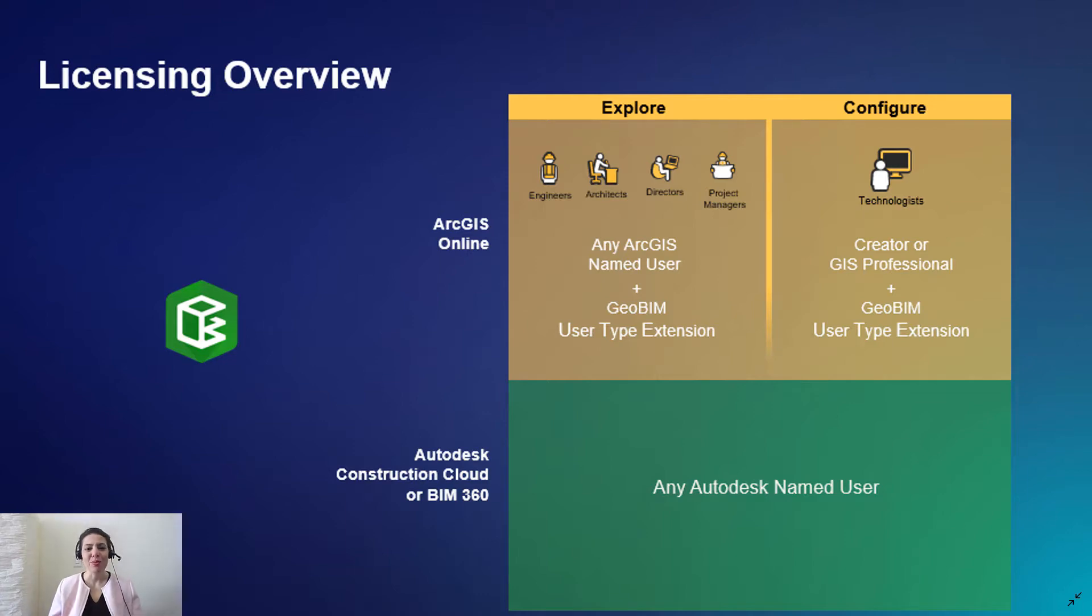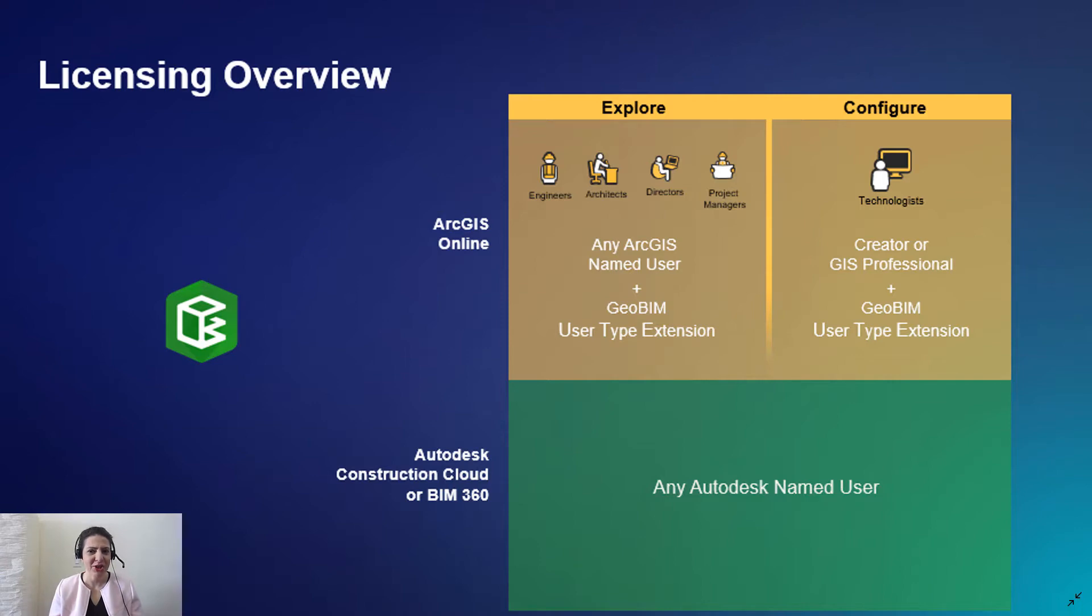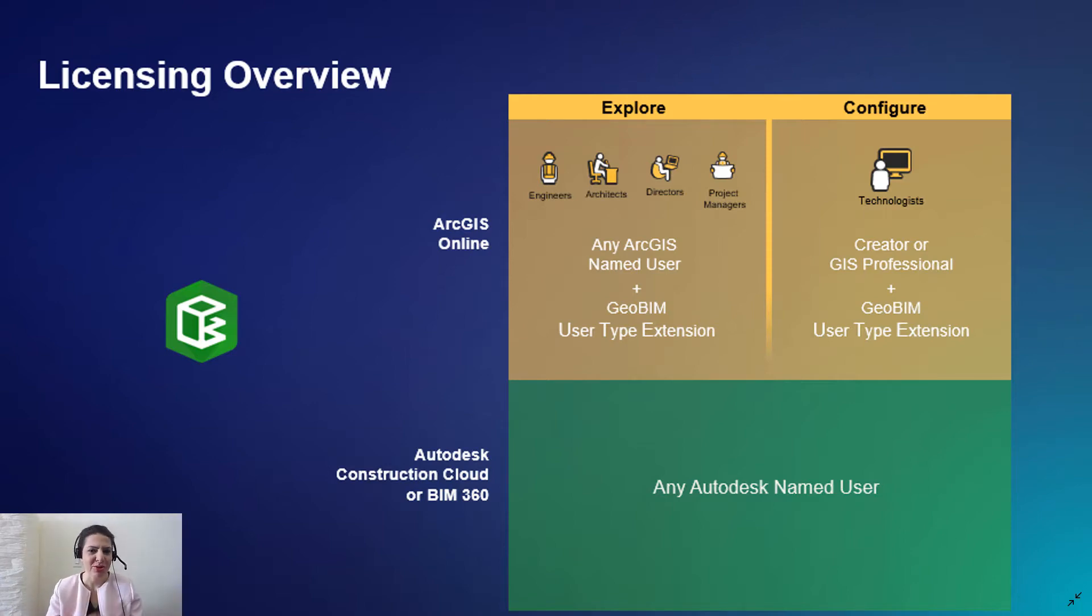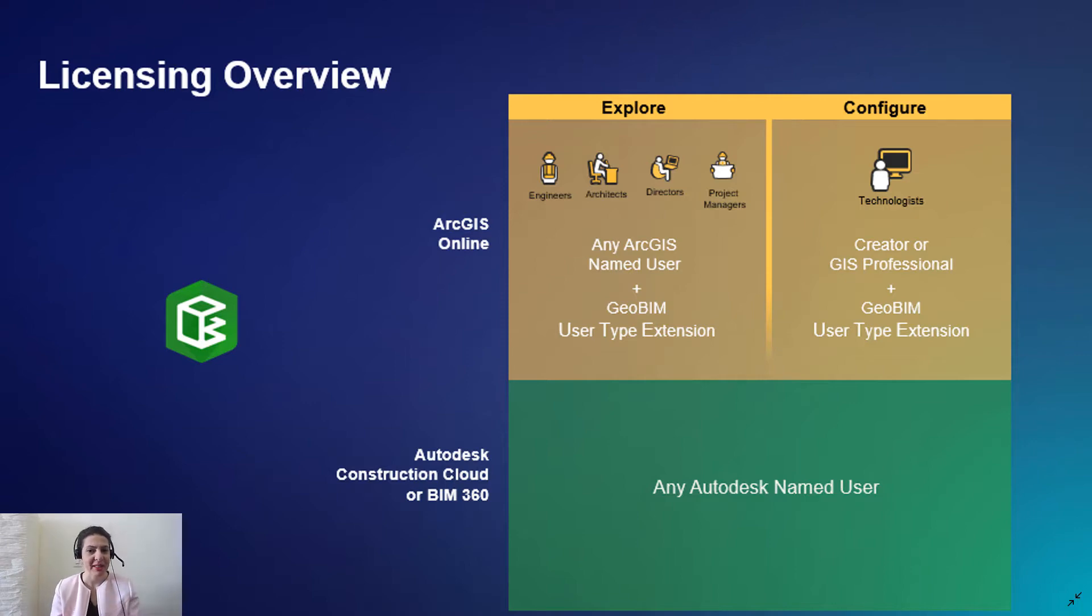Before moving to our demo, let's talk about the required licensing model. ArcGIS GeoBeam is an extension of ArcGIS Online. For creating ArcGIS GeoBeam projects and apps, we need ArcGIS Online creator or GIS professional advanced or standard user type. If you use the creator user type, you need to have an ArcGIS GeoBeam user type extension.